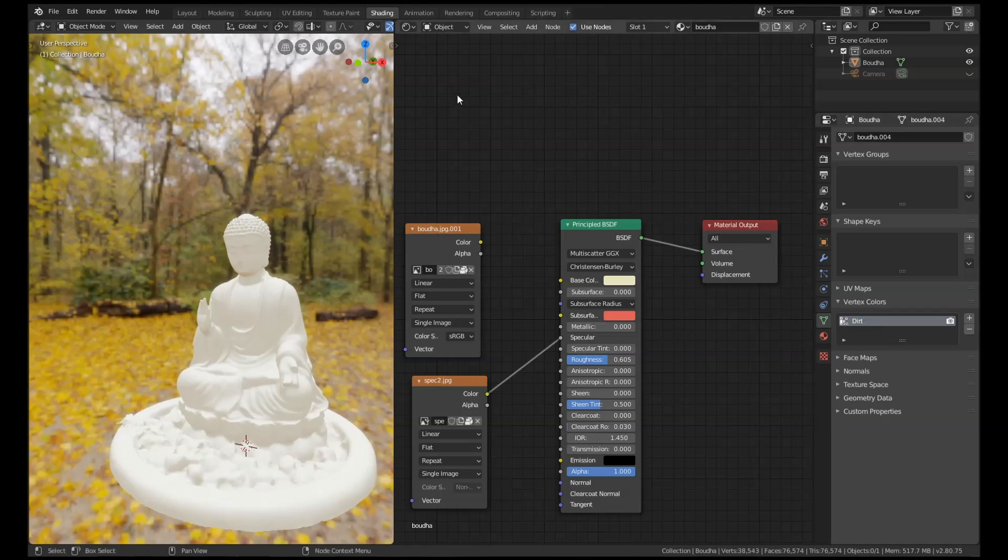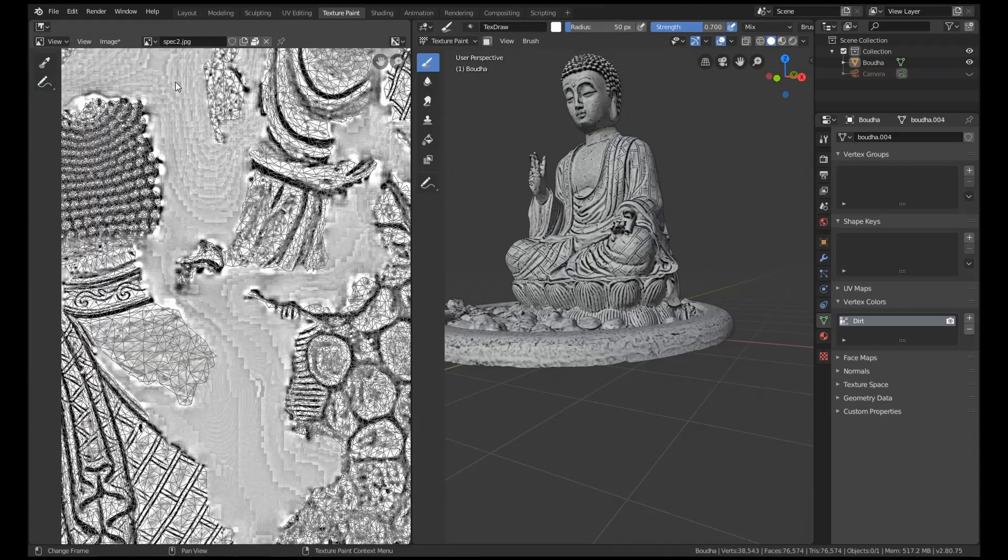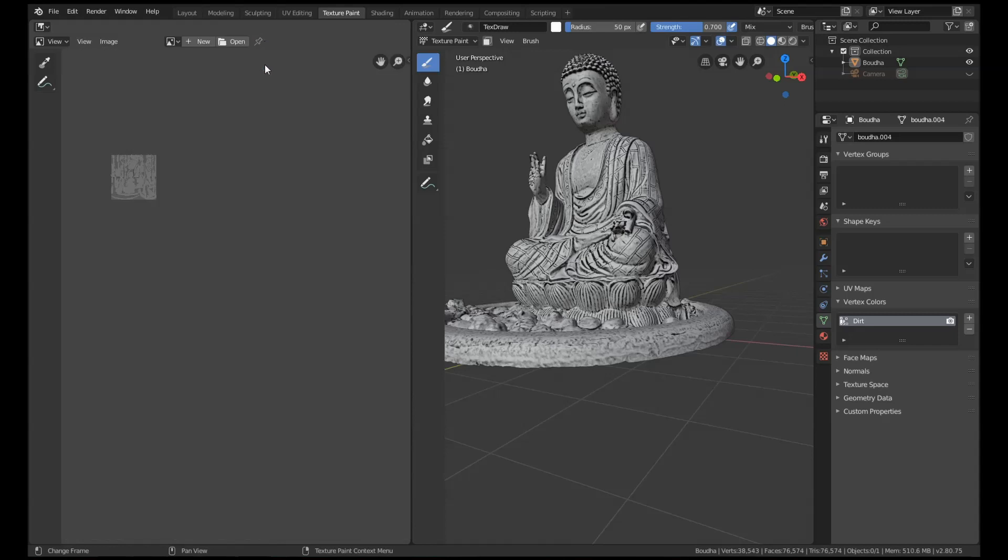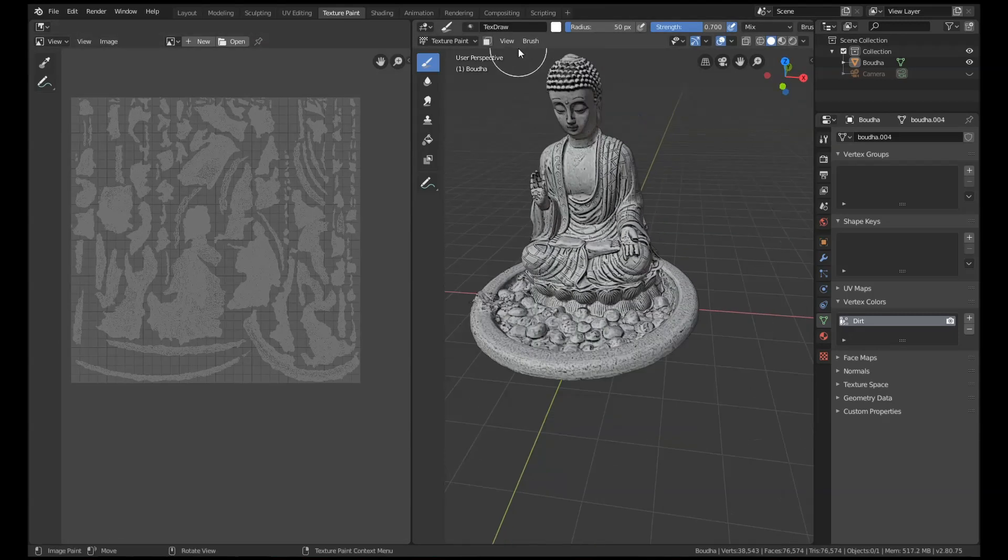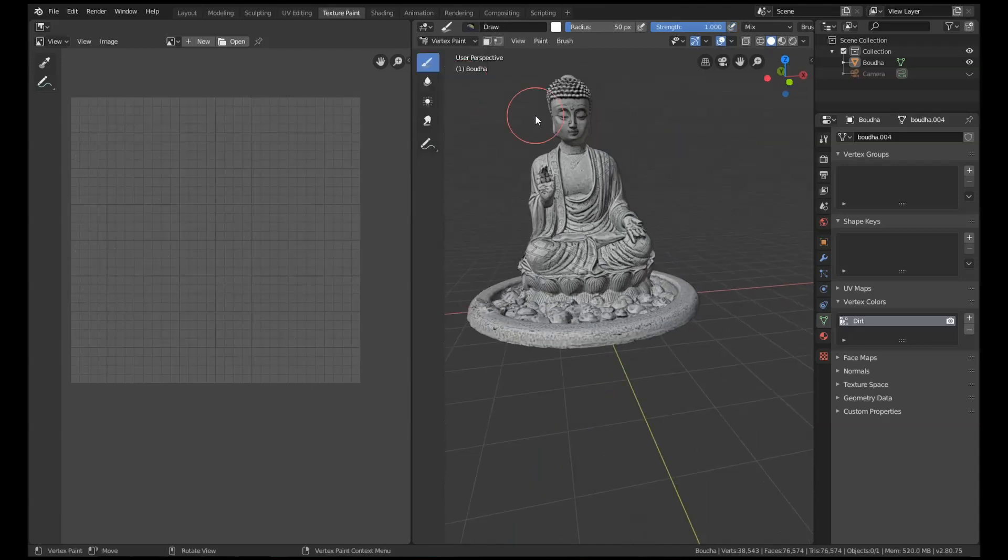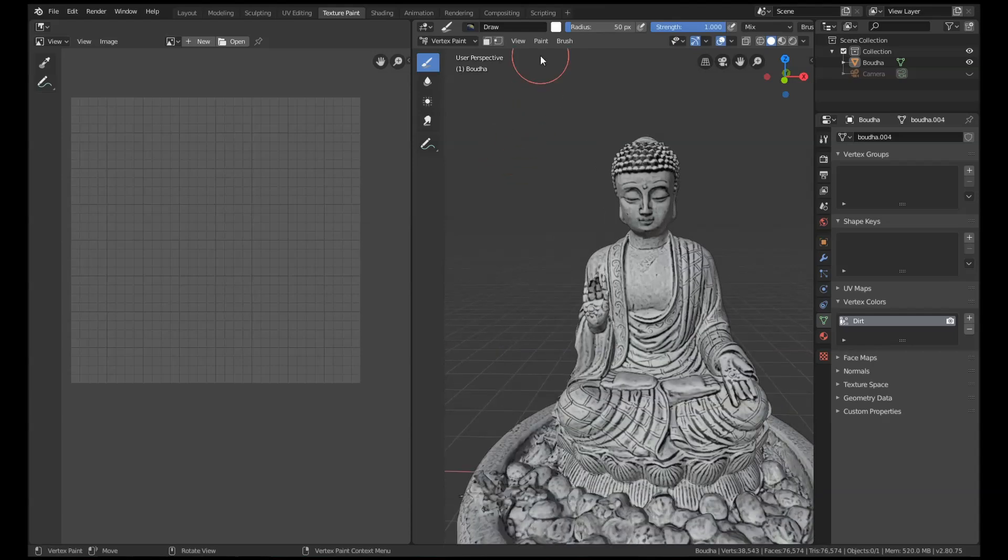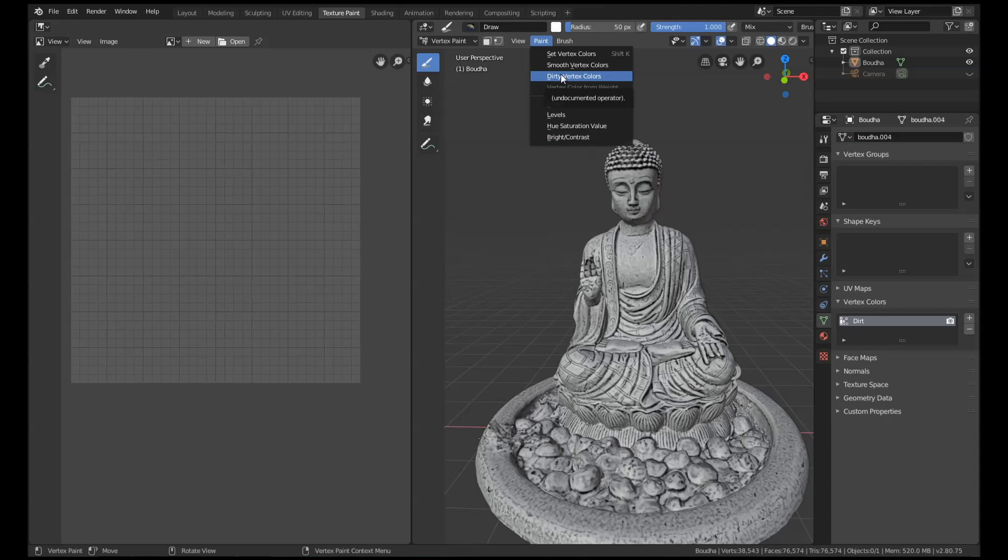Okay, and then I'm going to go over to texture paint and I'm going to get rid of that map. What I'm going to do is change this to vertex paint mode. Once we're in vertex paint, the options up here will have changed, and if we go to Paint we now have this option here for dirty vertex colors.